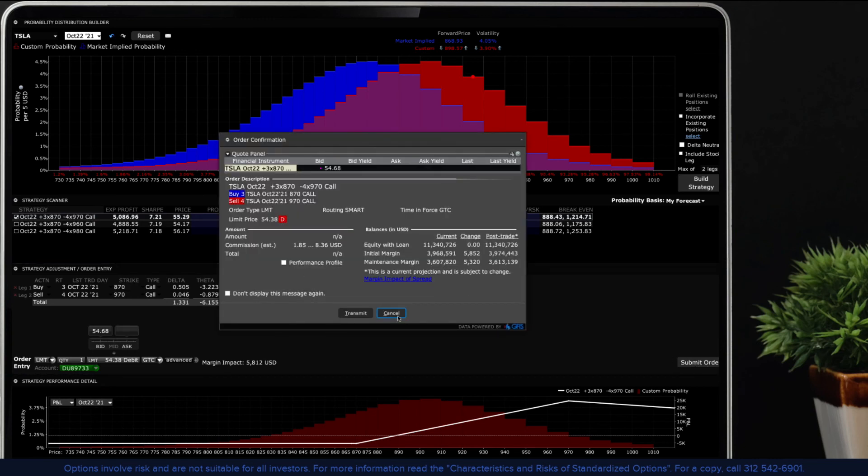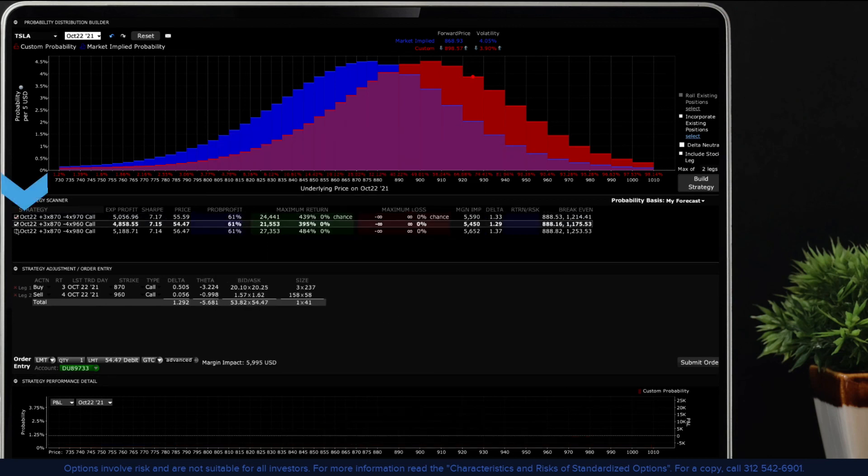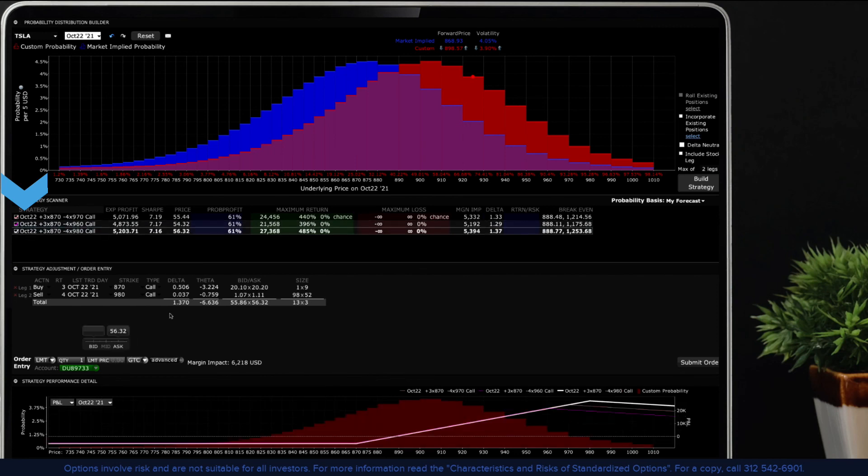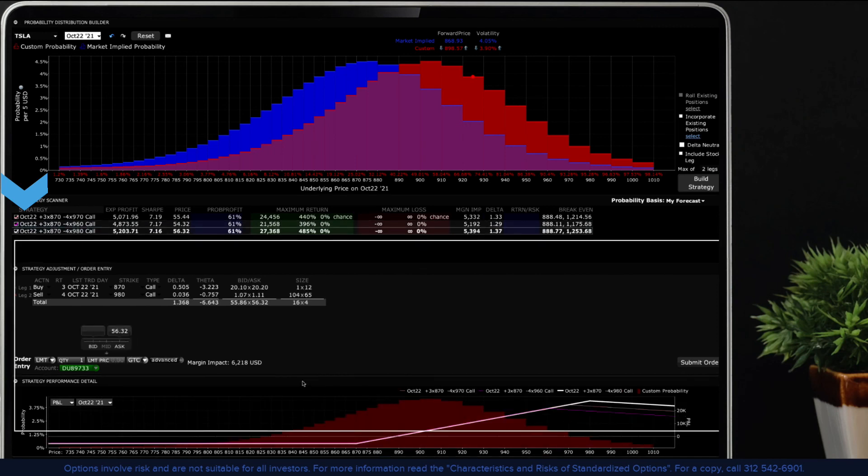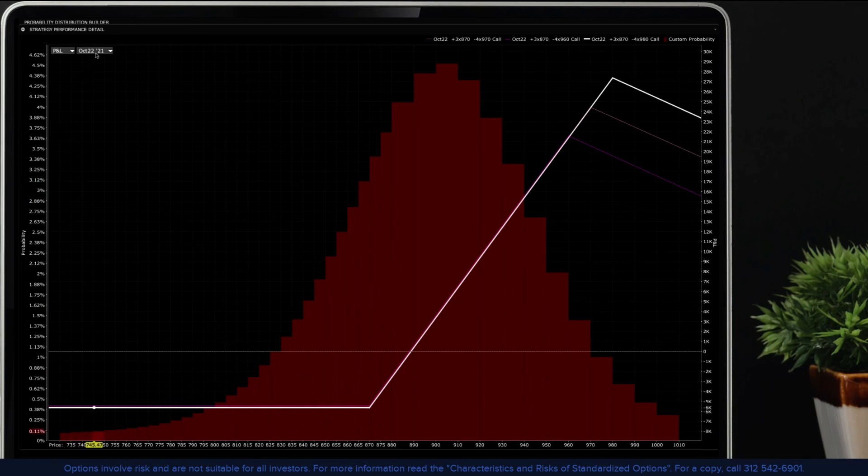You can compare multiple strategies at once on the strategy performance detail graph. Each strategy is color coded as you check the box to the left in the strategy scanner panel.